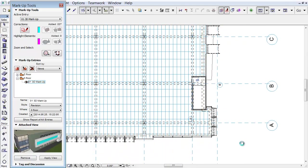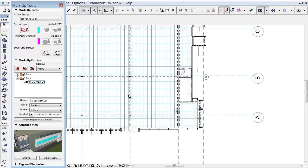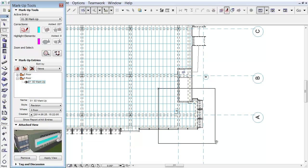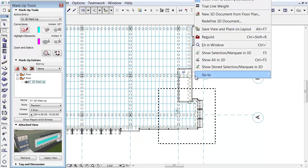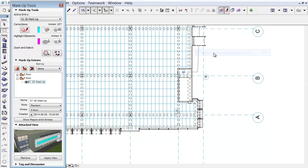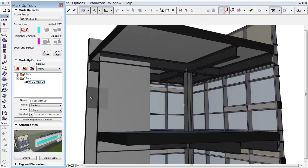Let's return to the Floor Plan. With the Marquee Tool, draw a rectangular selection at the corner of the building. Right-click and select the Show Selection Marquee in 3D command from the context menu. The selected part of the building appears in 3D.